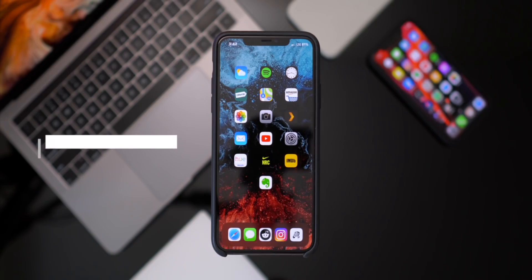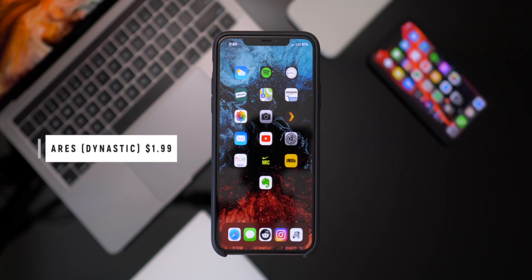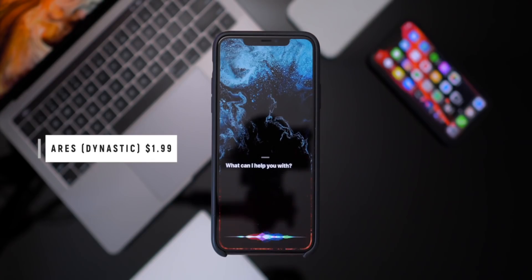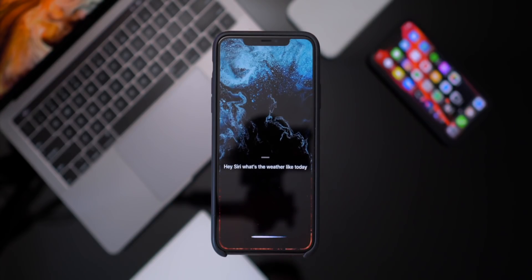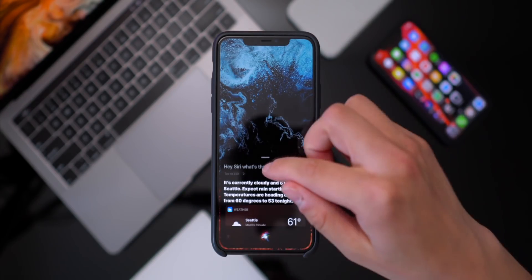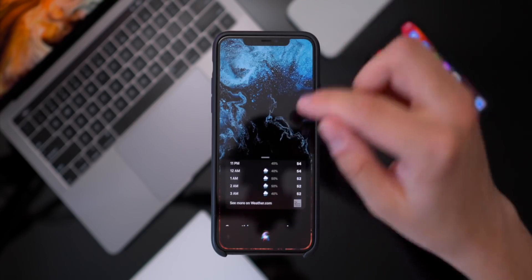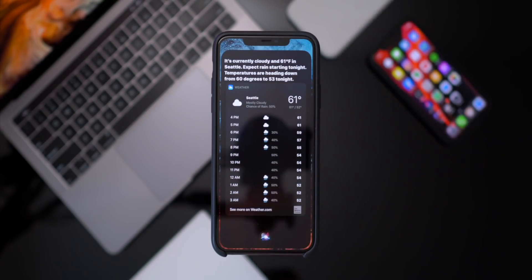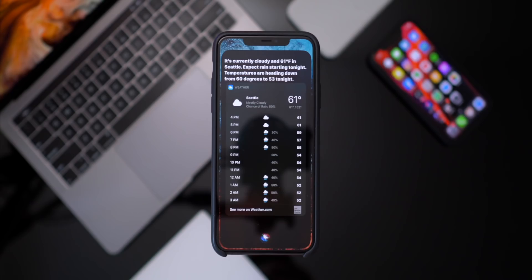One that I wanted to share with you guys today is called Aries. It redesigns the Siri interface so that it no longer takes up the entire real estate of your iPhone's display. There are a lot of things that need improvement regarding Siri, but a great place for Apple to start is with Siri's user interface.